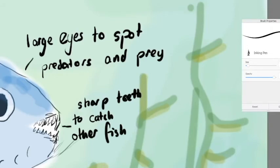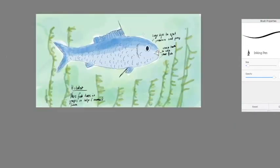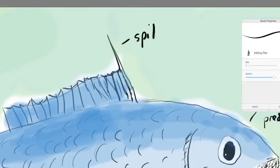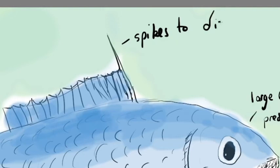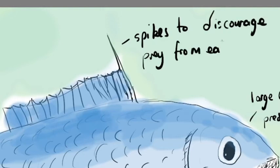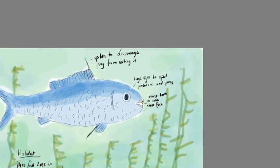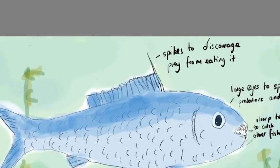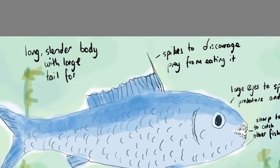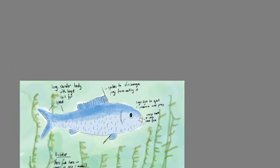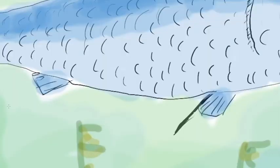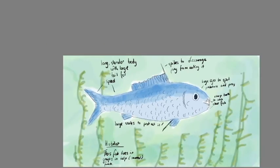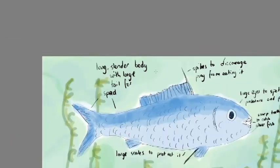In both of its fins it has really sharp spikes to discourage predators from trying to swallow it. Its body is long and slender with a fairly large tail, which helps it to move quickly to escape from predators and to catch prey.